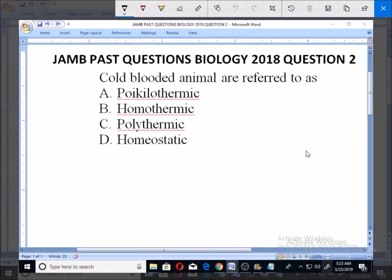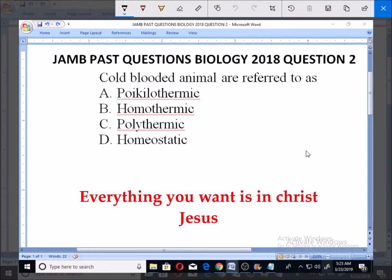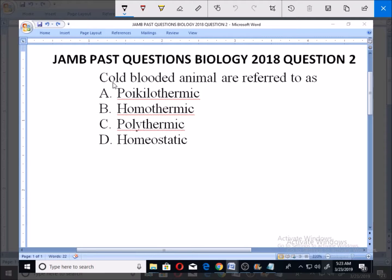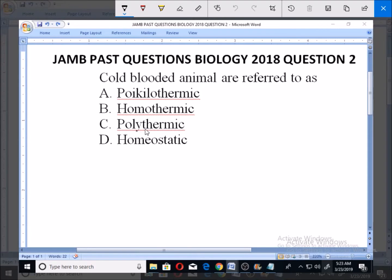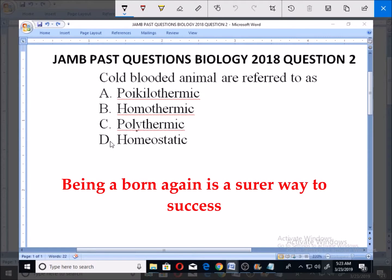Welcome, let's look at this JAMB past question, Biology 2018, question number 2. Cold-blooded animals are referred to as: A. poikilothermic, B. homothermic, C. polythermic, D. homeostatic.